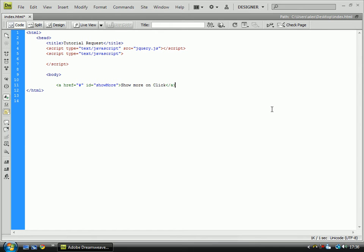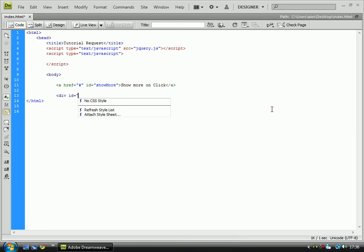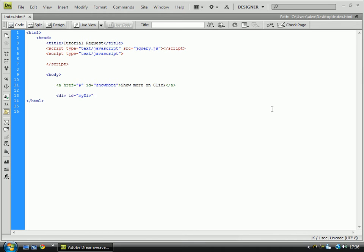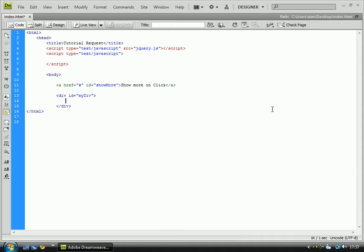Close the link off. Open the div tag and ID it as my div. Now whatever content you put in here, whether it's an image or text or links, anything, it will always only show after the link has been clicked above. So for now I'm just going to put content.